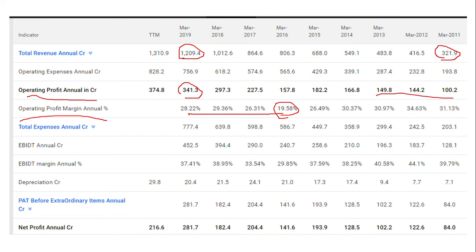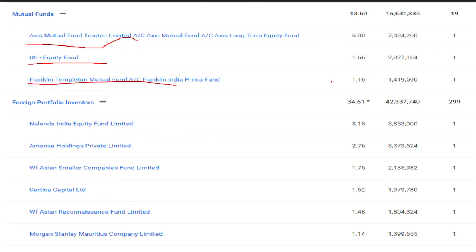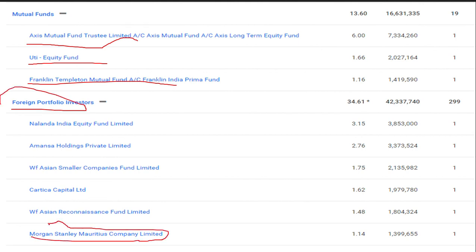There is a company that will be mentioned. As you can see, there is a company called Axis Bank, which is a mutual fund trustee, with a 6% stake in the company. UTI, United Trust of India, Franklin Templeton Mutual Fund — these are mutual funds. There is also a company called Morgan Stanley.